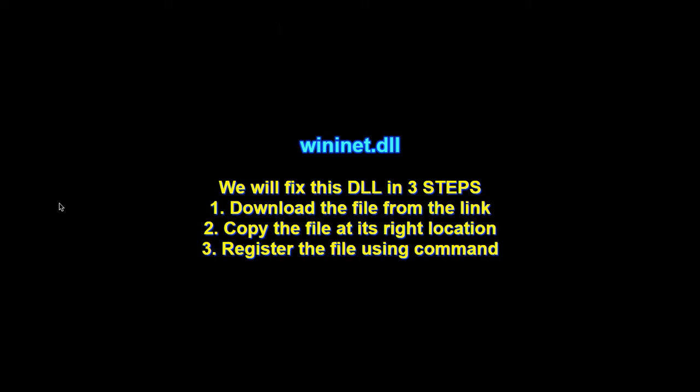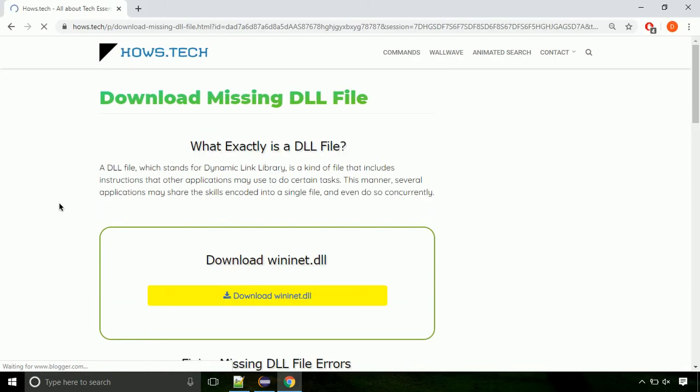There are three steps to fix this missing DLL issue. First we need to download the file from the site. The link is provided below in the description.